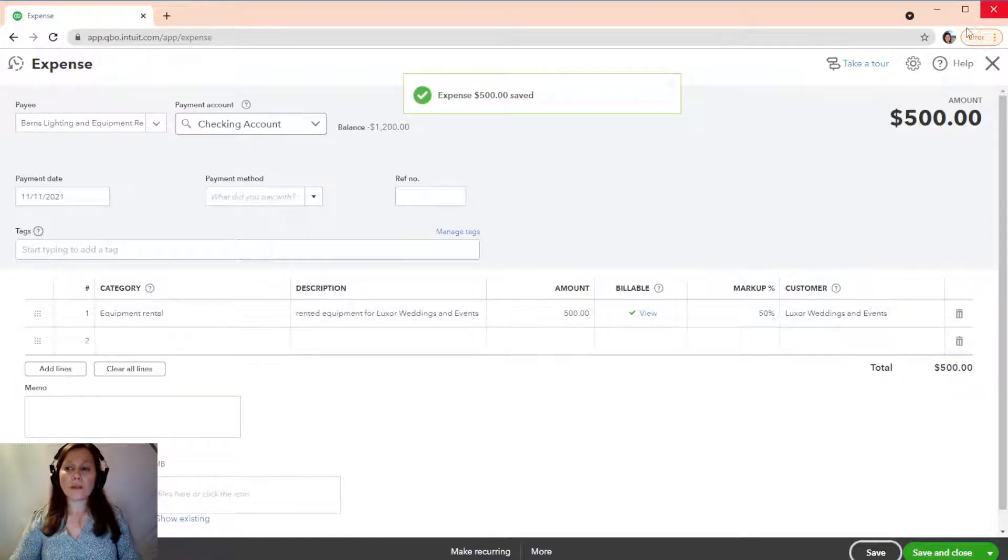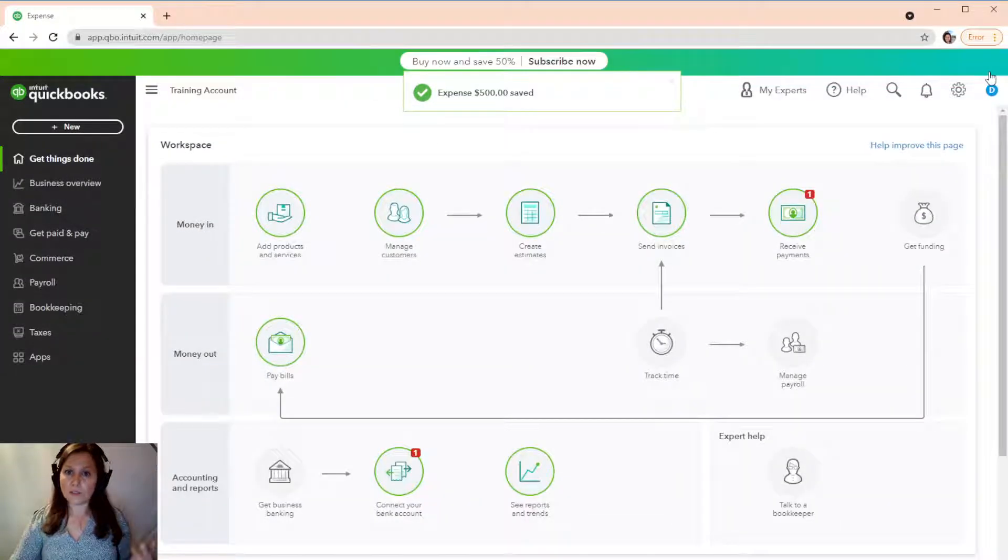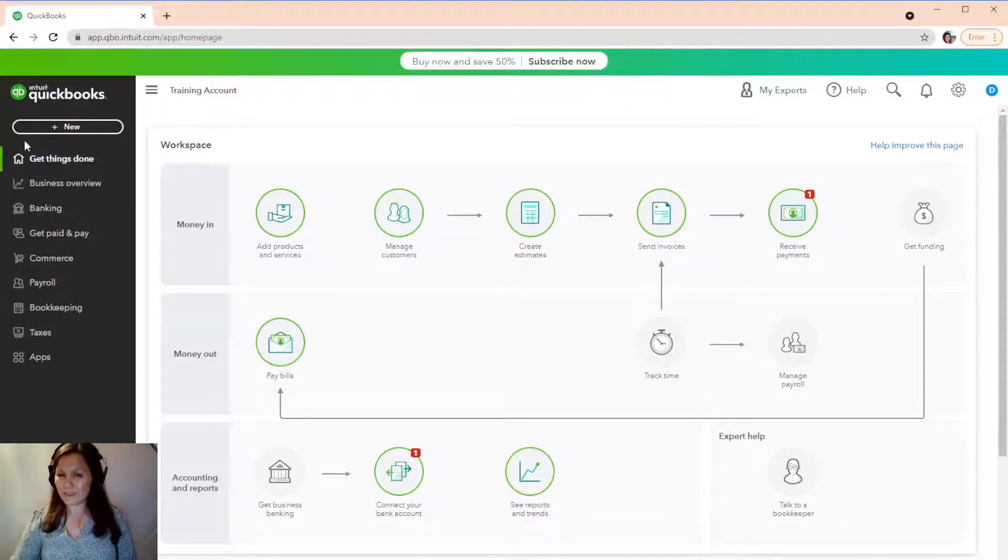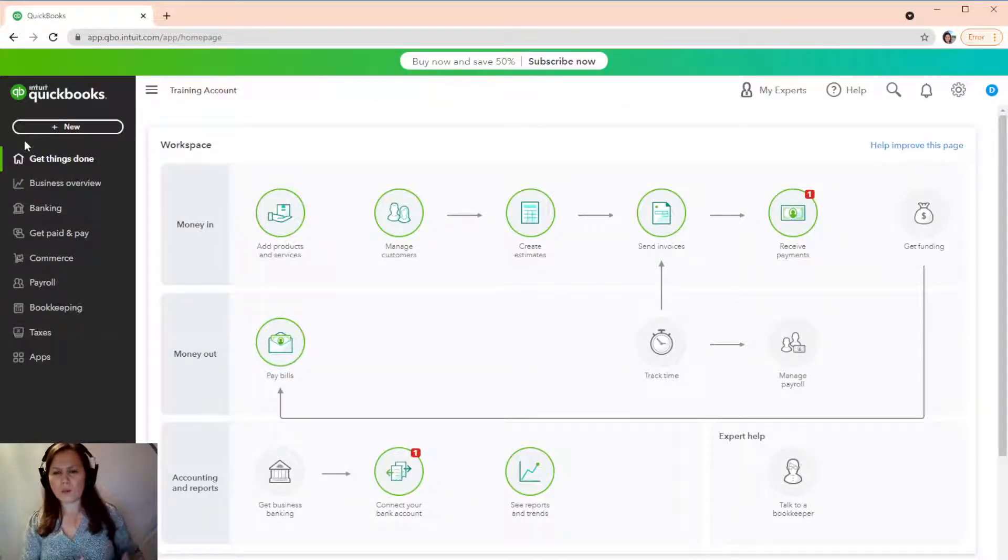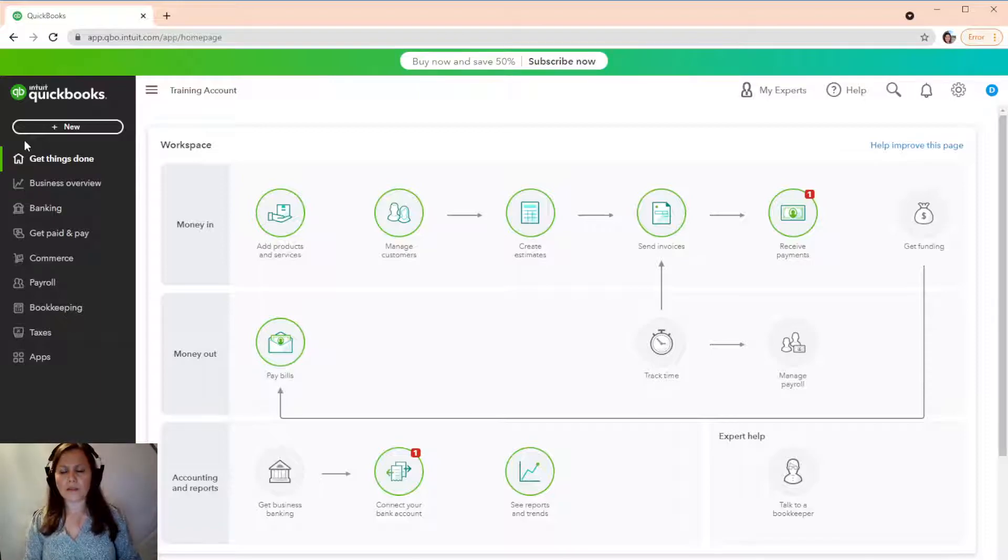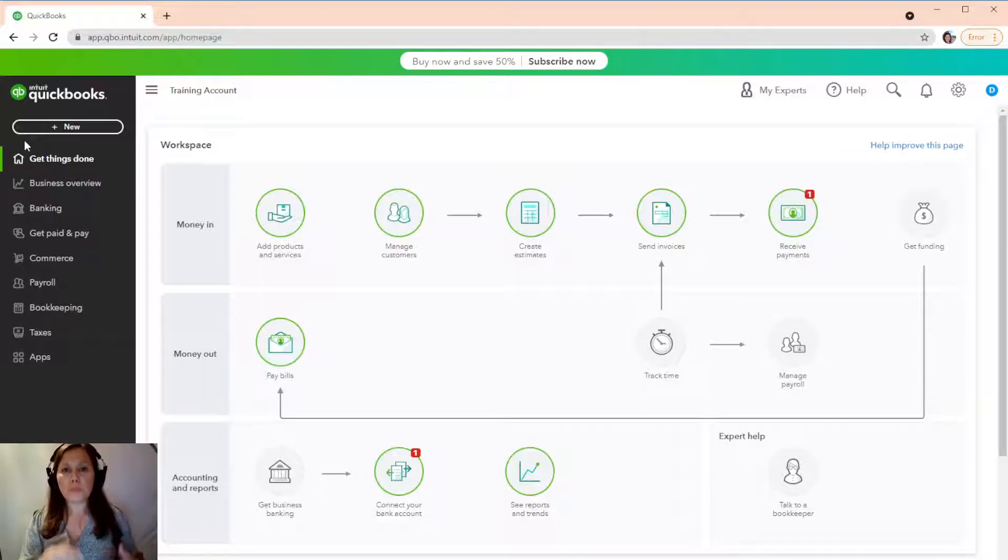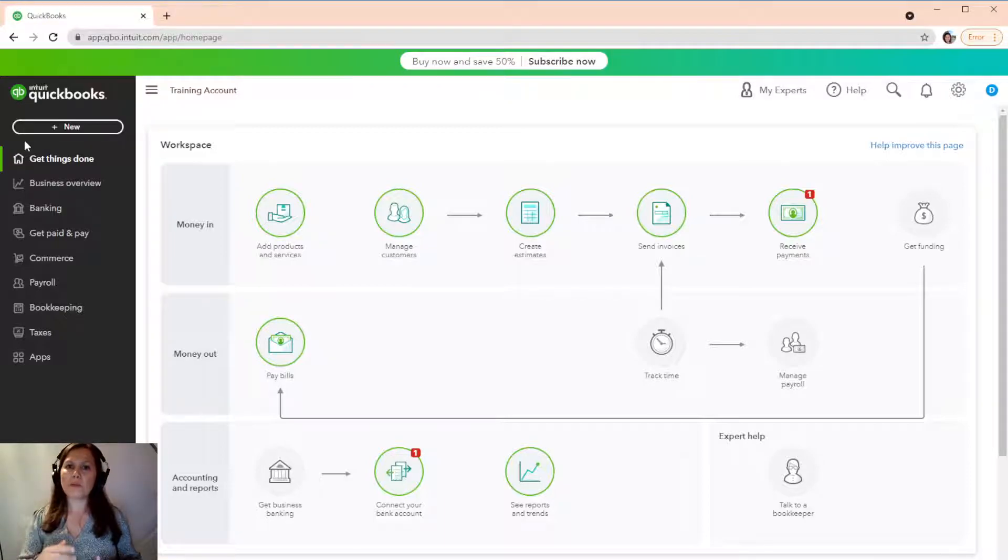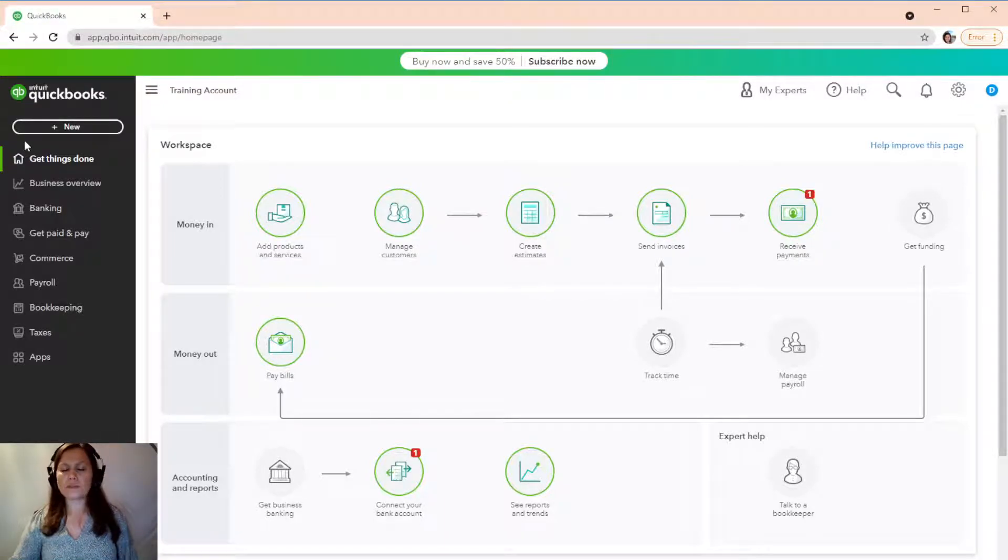And now, we're going to create an invoice and you're going to see the difference. The amount is going to be different. So, the prior one, the amount was the same that I billed to the client because that expense was entered prior to setting up the markup on the settings. Okay.